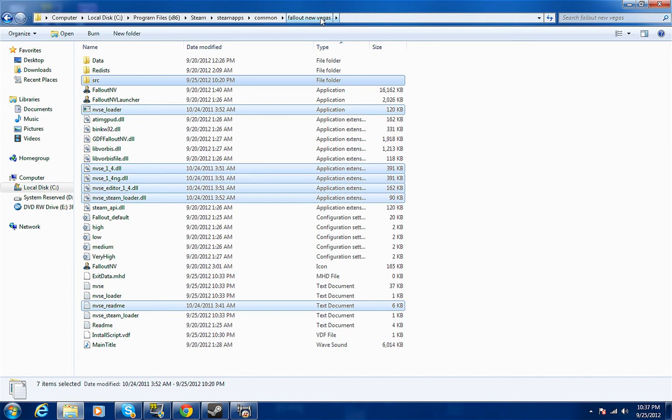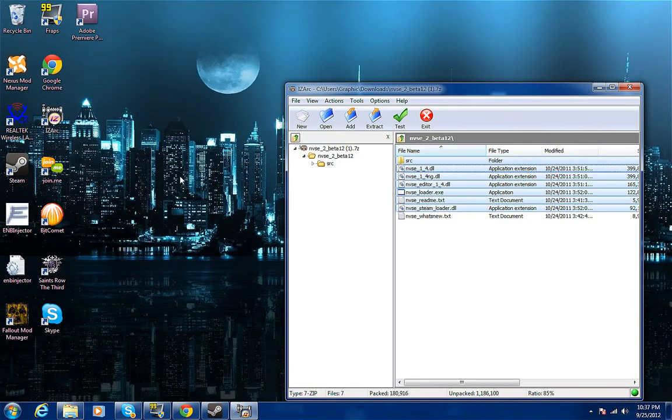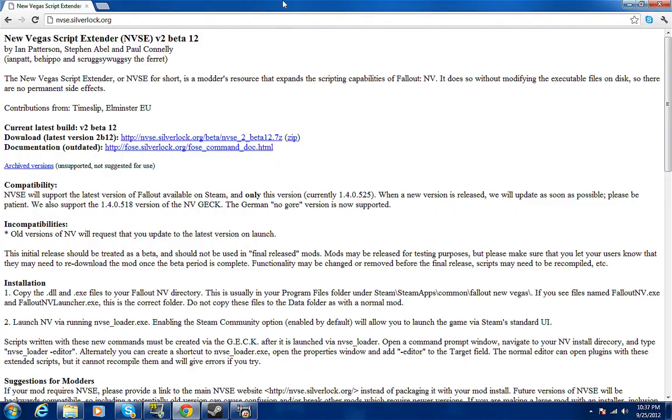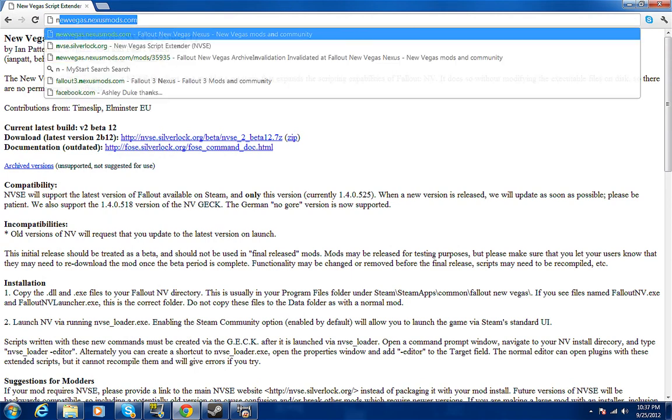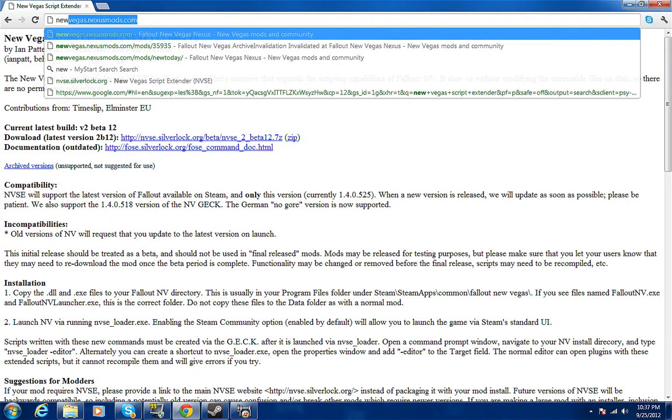For archive invalidation, go to New Vegas Nexus.